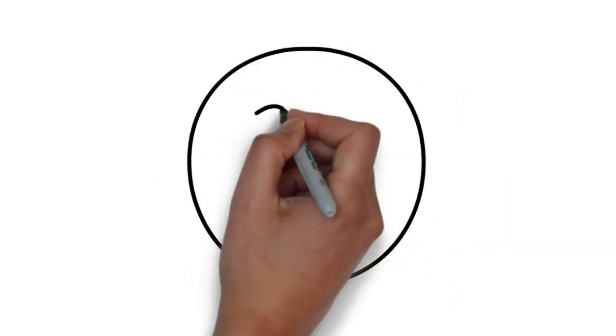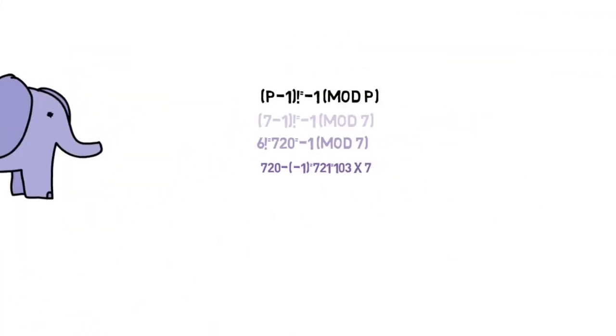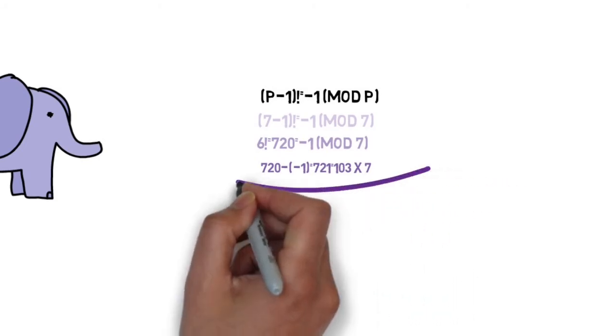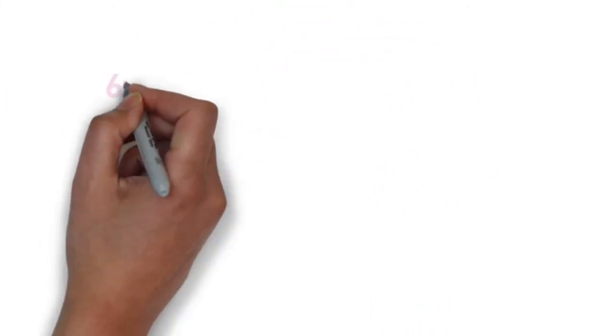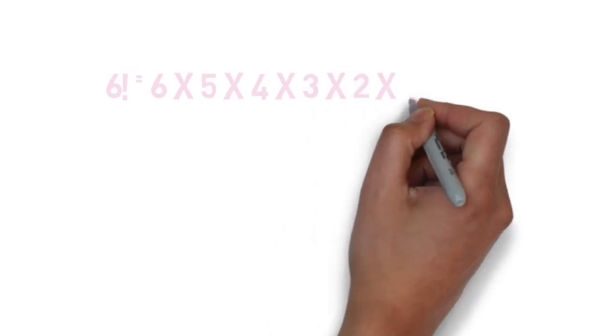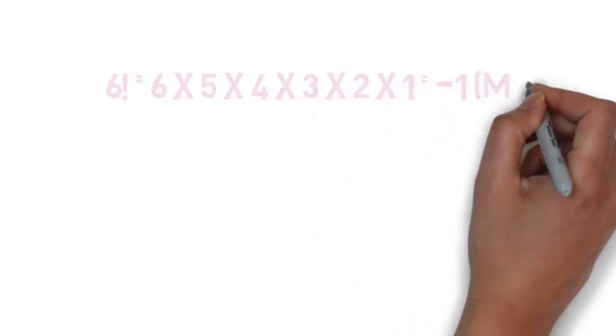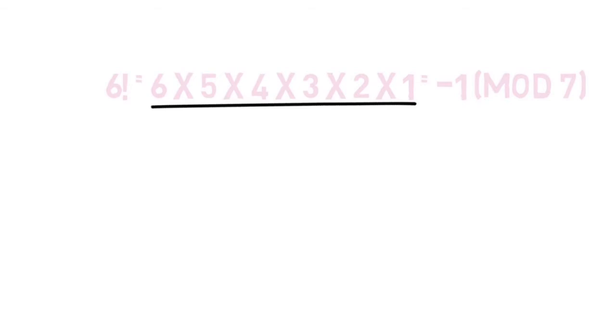Now that we've seen how it works, let's go about proving the theorem. To begin, let's examine our first example and use it. We had 6 factorial equals negative 1 mod 7. By pairing up the terms in a certain way, something really cool happens.